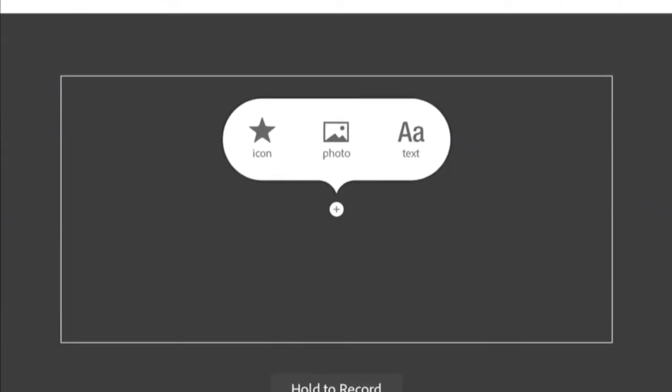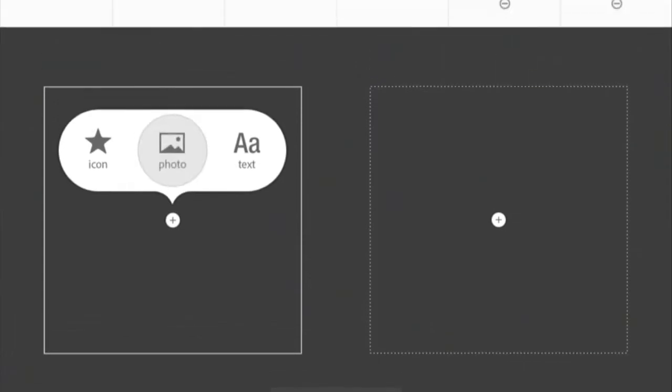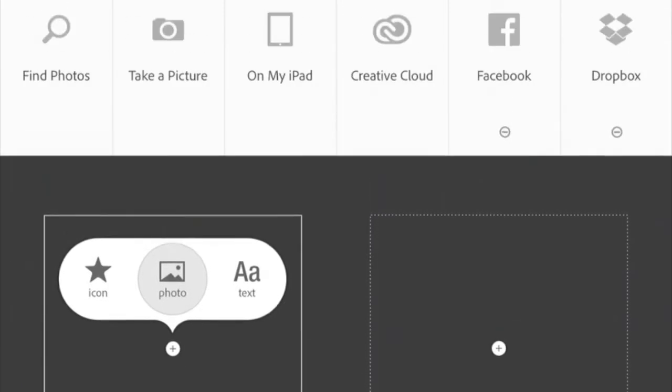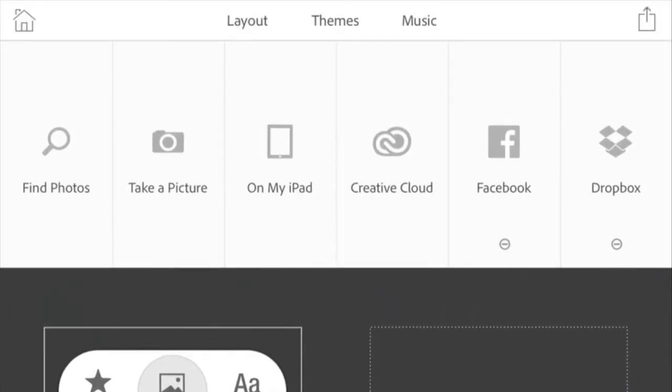I've picked my double layout, and let's add a photo. I have a series of places I can pull a photo from. If I have something on Facebook or in my Dropbox account that I like, I can go there. If I'm using Adobe's Creative Cloud, I can access my account and pull a Photoshop image that I've created, or I could take a picture with my iPad.